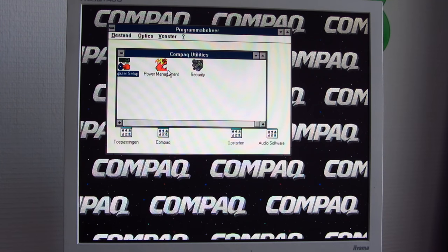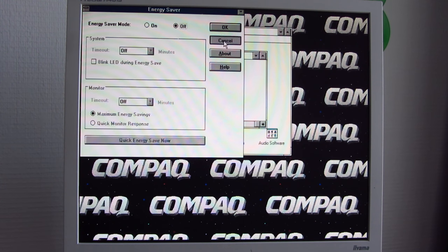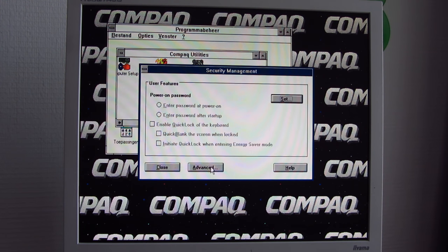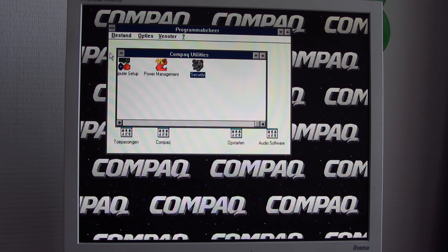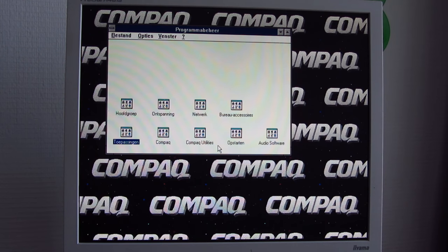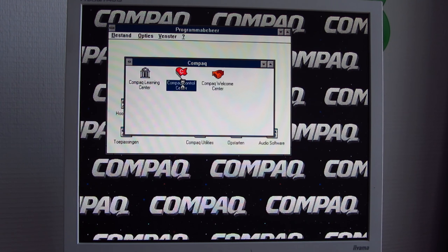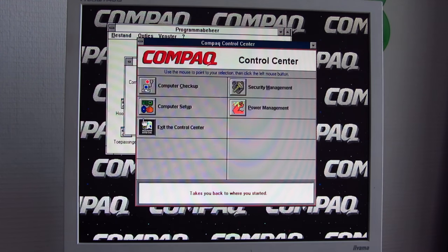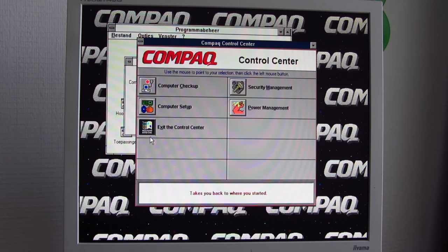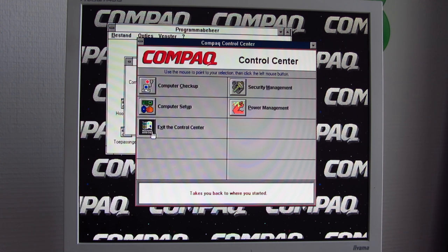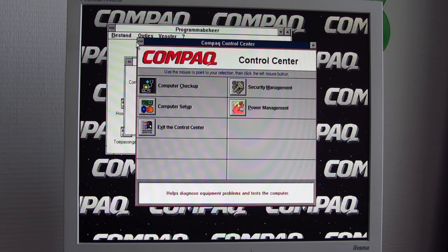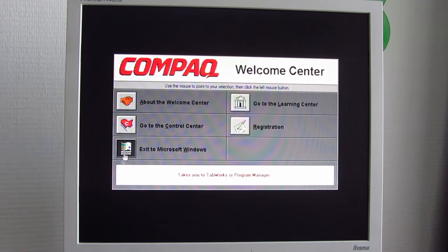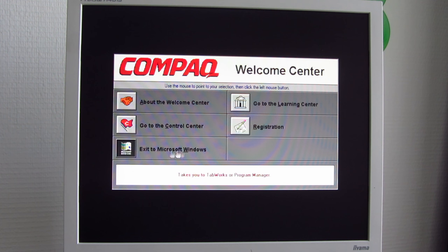We also get a power management utility which I installed, so we can put in some energy saving settings. And security to get a password on power-on, so if we reset the computer, we have to fill in a password, which is pretty cool for the time at least. We have the Compaq Control Center where we can do all kinds of fun stuff, as well as a checkup to see if we have equipment problems with some hardware. And the Welcome Center where we can learn everything we need to about this computer.